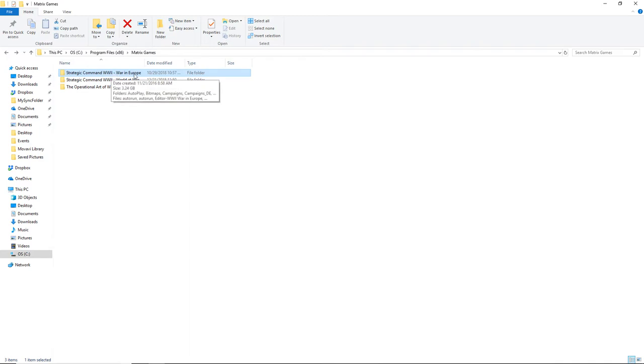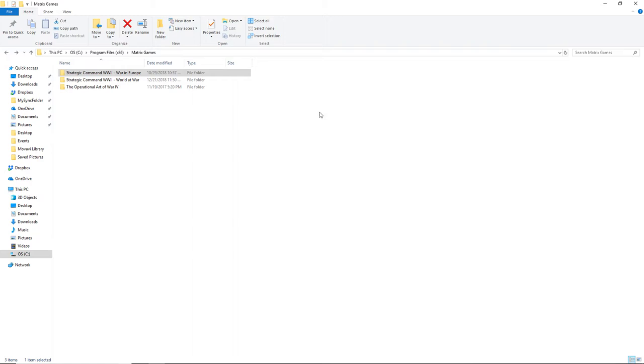Now let's begin with Strategic Command World War II War in Europe. There is a big bug in here that I've discovered while playing and looking through the code. I decided as the Axis to not accept the Vichy surrender. And of course I took the rest of France, but I was not able to take Algeria and cause the French surrender. I just kind of let the AI play itself on both sides and I just watched.